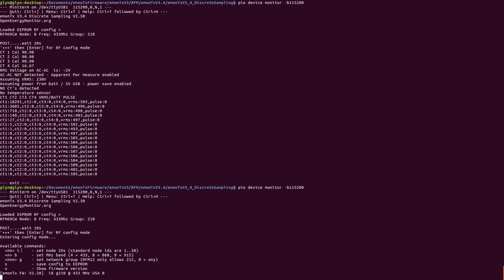Entering config mode, available commands. So here we can set the node ID, the frequency, the network group, and then save config and view the firmware version.